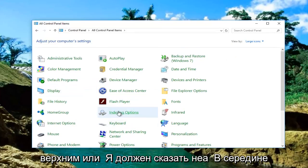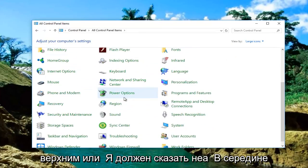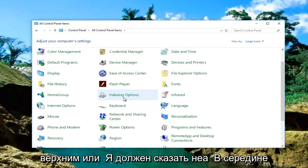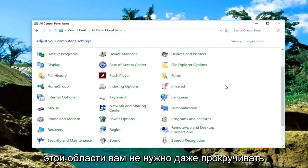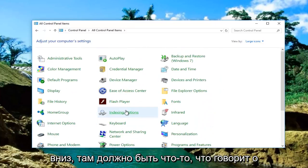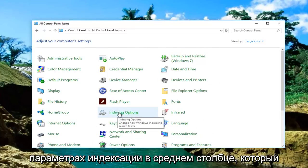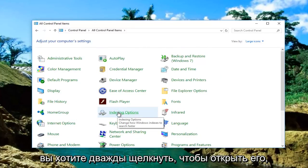Near the middle of this area, you don't have to even scroll down, there should be something that says indexing options in the middle column. You want to double click to open that up.